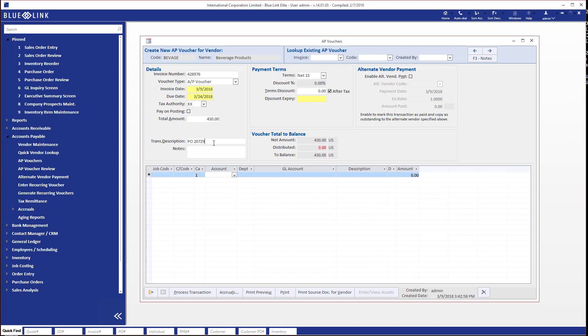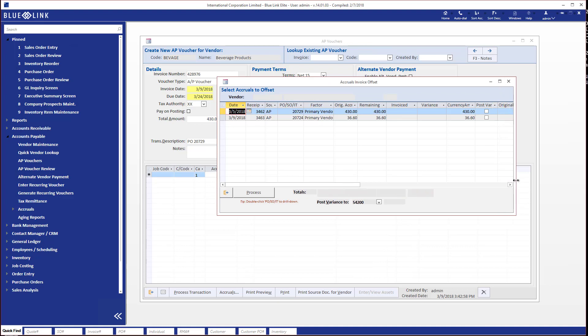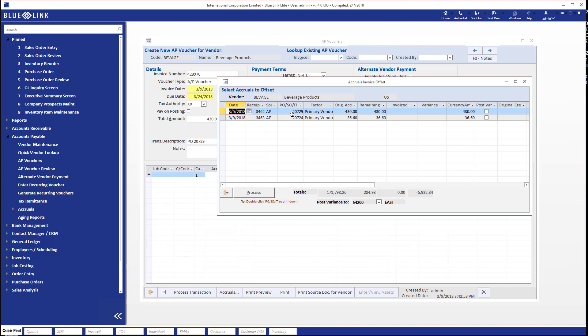As we move into that area, the screen pops up telling us that we have some accruals on file — in other words, purchase orders we've received from the supplier for which we have not yet processed an invoice. In this case you can see there are in fact two PO receipts with two different purchase order numbers and different amounts. The system is asking: if this invoice is for one of those, please allocate the supplier invoice against it, and if there's a variance we'll have to deal with that.